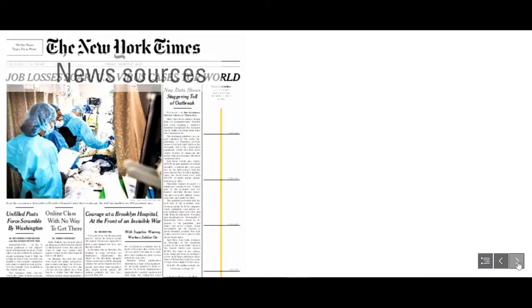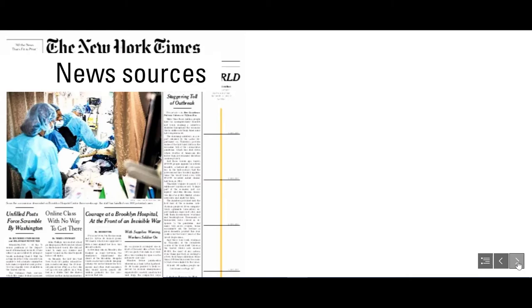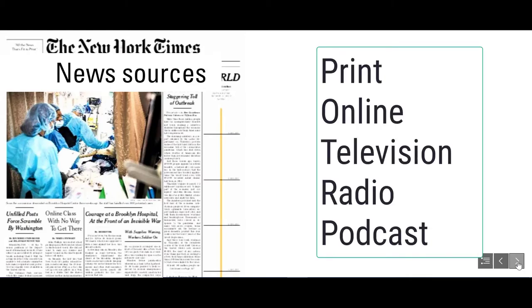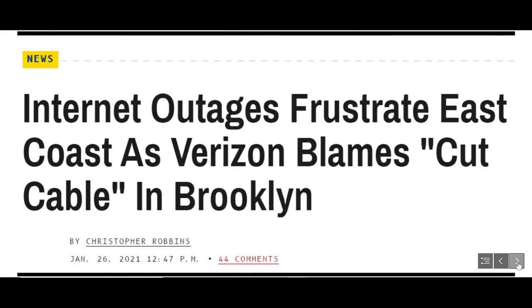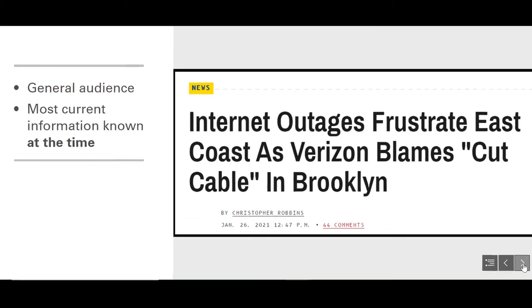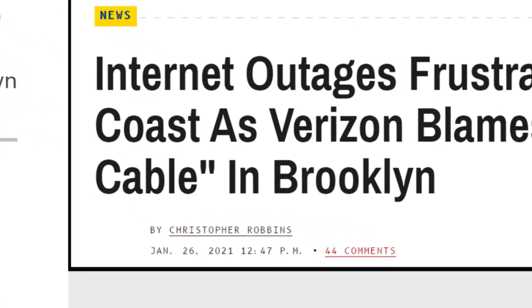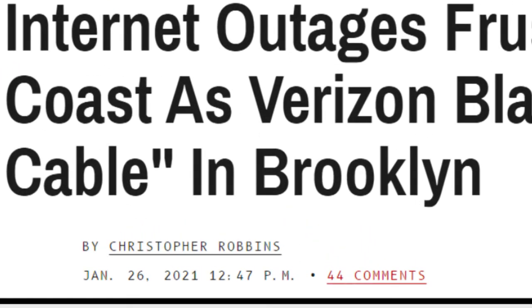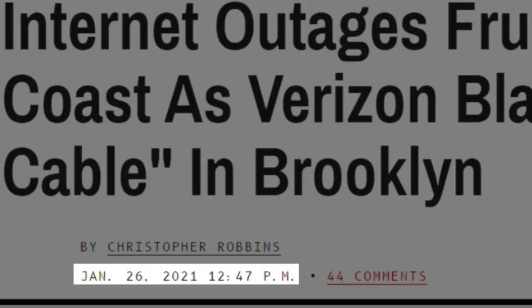Next, let's consider news sources. No matter what format they are in, news sources are usually intended for the general public. Typically, a news source is going to convey the most current information known at that time. So, as a researcher, the date a news source was published will be very important to you.